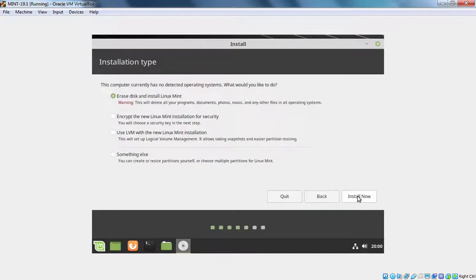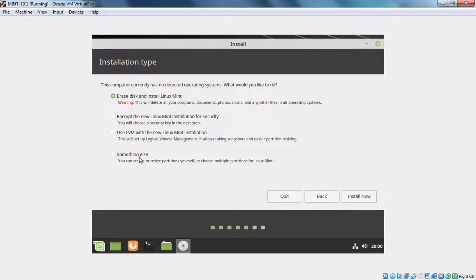Under Installation Type, we have options to select the installation type. As you can see the by default selected option is Erase Disk and Install Linux Mint. But if you want to go with custom partitioning, that time you need to select something else. And then you can create your manual partitioning and install Linux Mint as per your requirement.